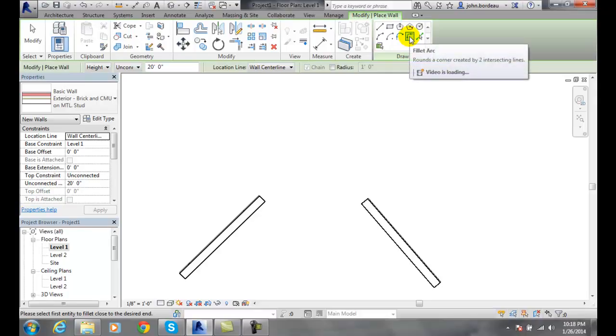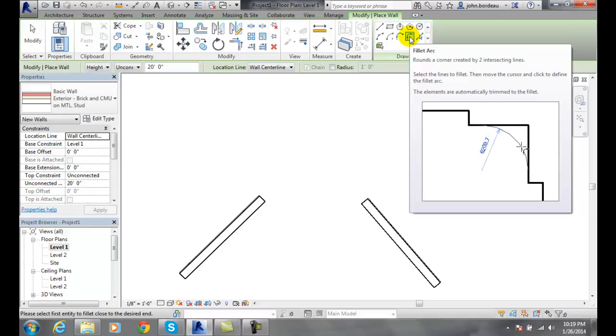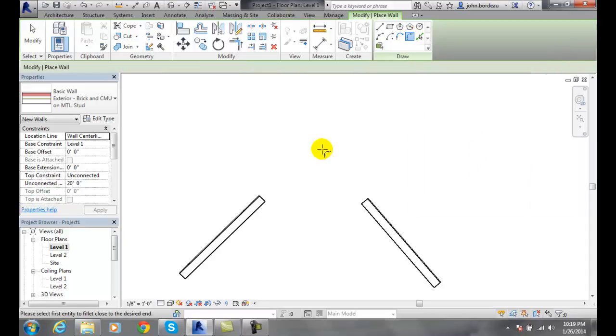We're going to click on the Fillet Arc. We're going to create a round by two intersecting lines. We're going to select those lines and then move the cursor to define the fillet arc.